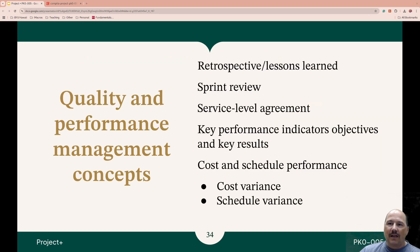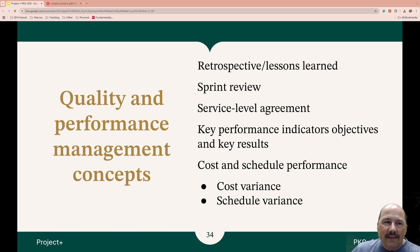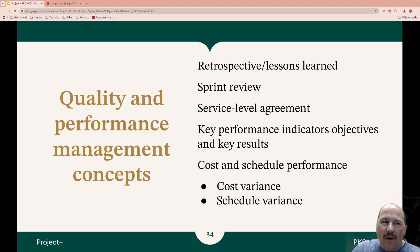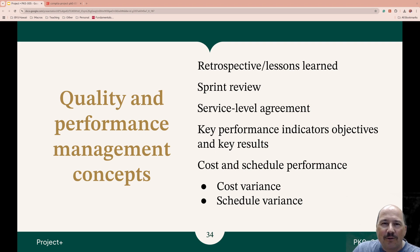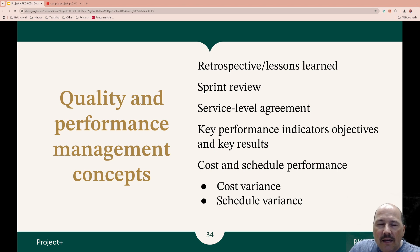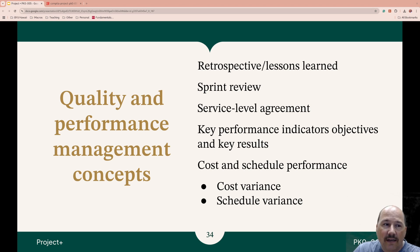Looking at Quality and Performance Management Concepts, we need to look back on how we did things retrospectively and learn how to do them better. This is used in Agile methodologies and many other areas as well. If we don't learn from our mistakes, we are bound to repeat them. In a sprint review, this is an Agile meeting where the team showcases what they have done with stakeholders at the end of a sprint.